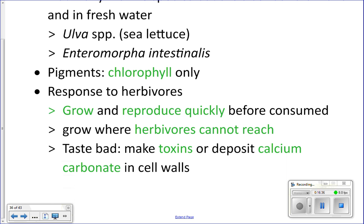Green algae are primary producers and have to respond to herbivores. One way they do this is by growing and reproducing very quickly — faster than they can be eaten. They will also grow higher in the intertidal zone, out of the water, where herbivores in the water cannot reach them.